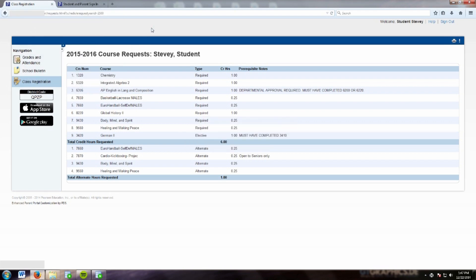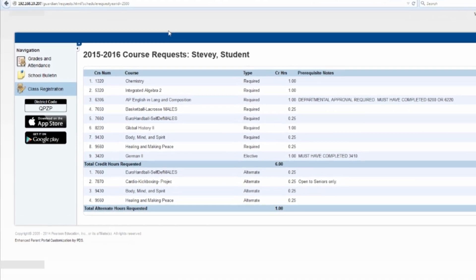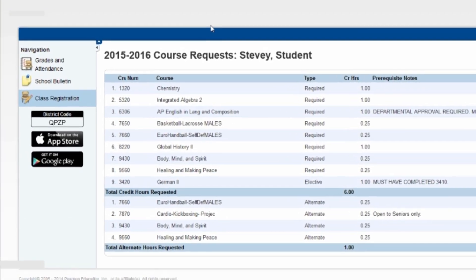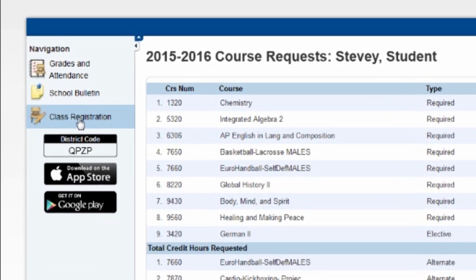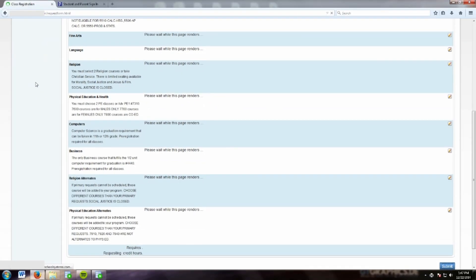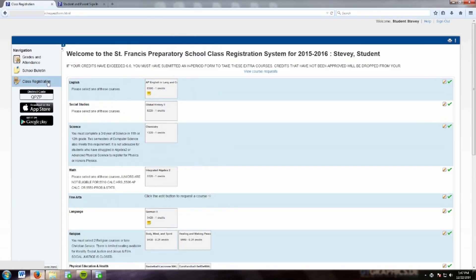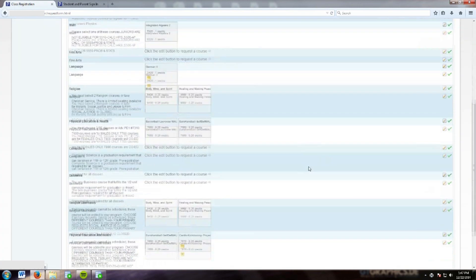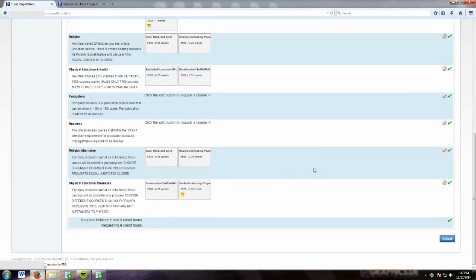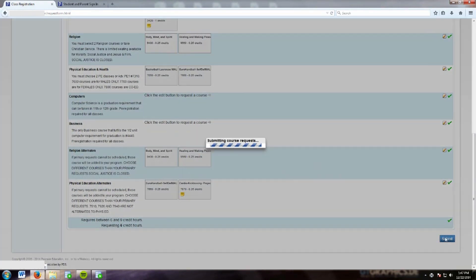If you want to review or change any selections, left-click on the Class Registration button and it will take you back to the Course Selection screen. You may make any changes at this time. If you do make any changes, remember to left-click on the Submit button in order to update your selections.